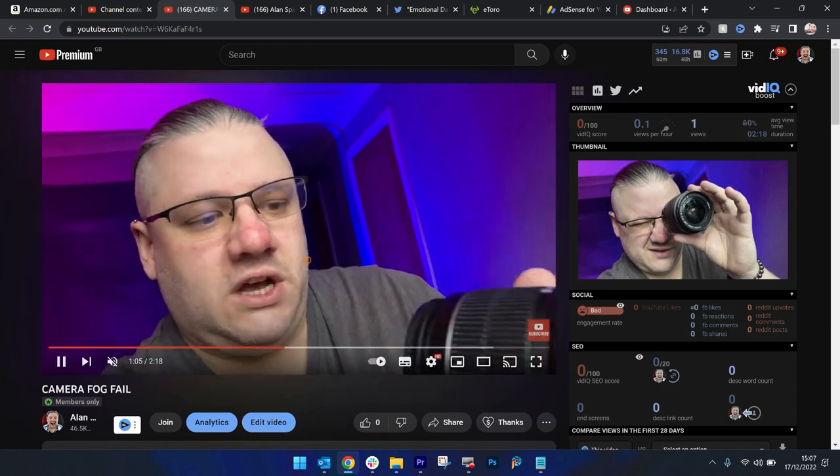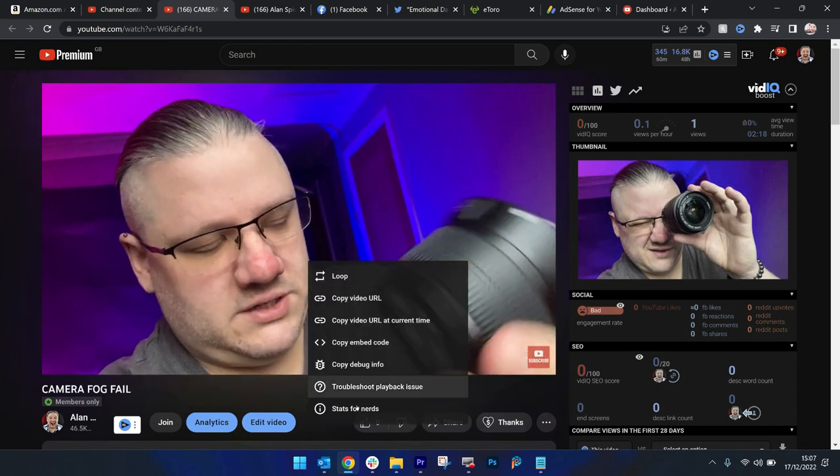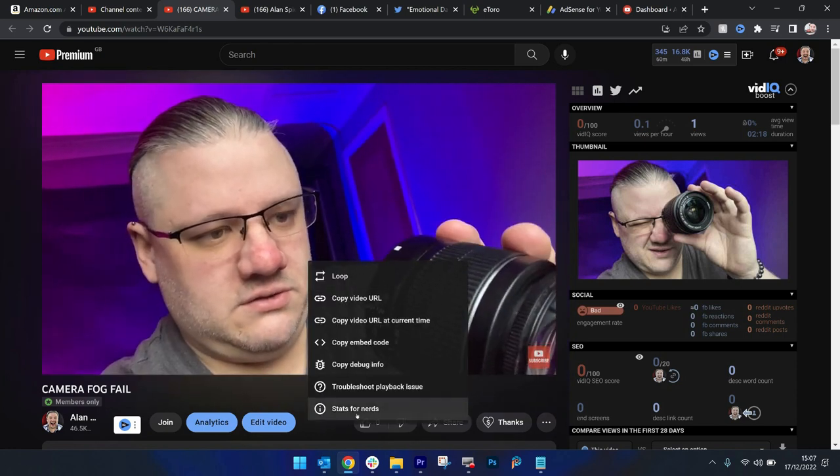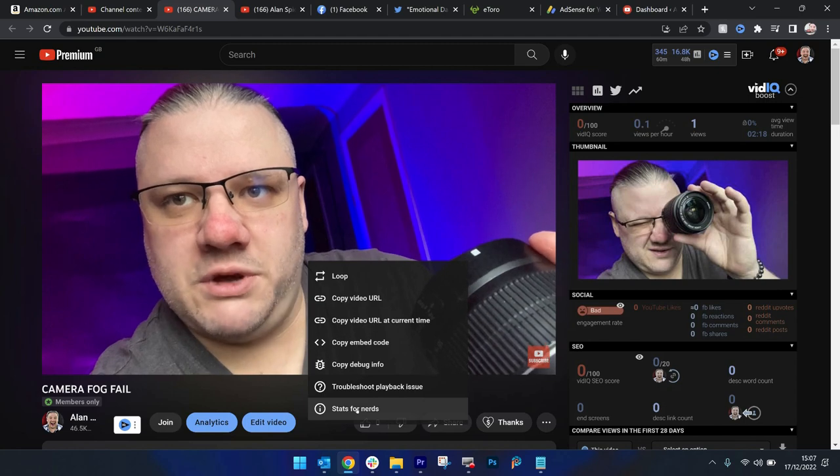It's back to where you want it to be. You'll be amazed at the little hidden features that you have here, including stats for nerds. Go check that video out.